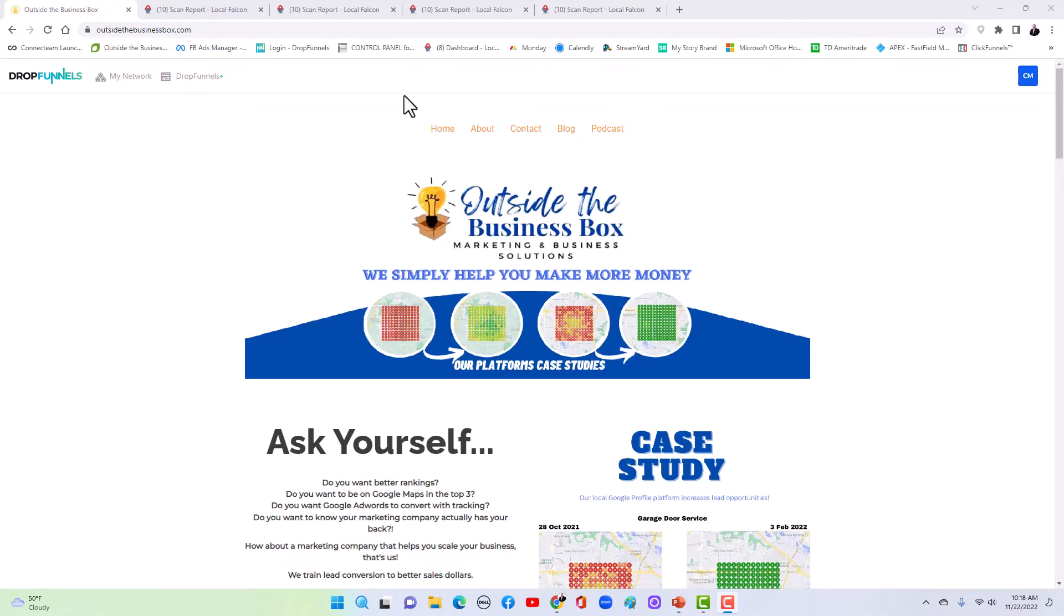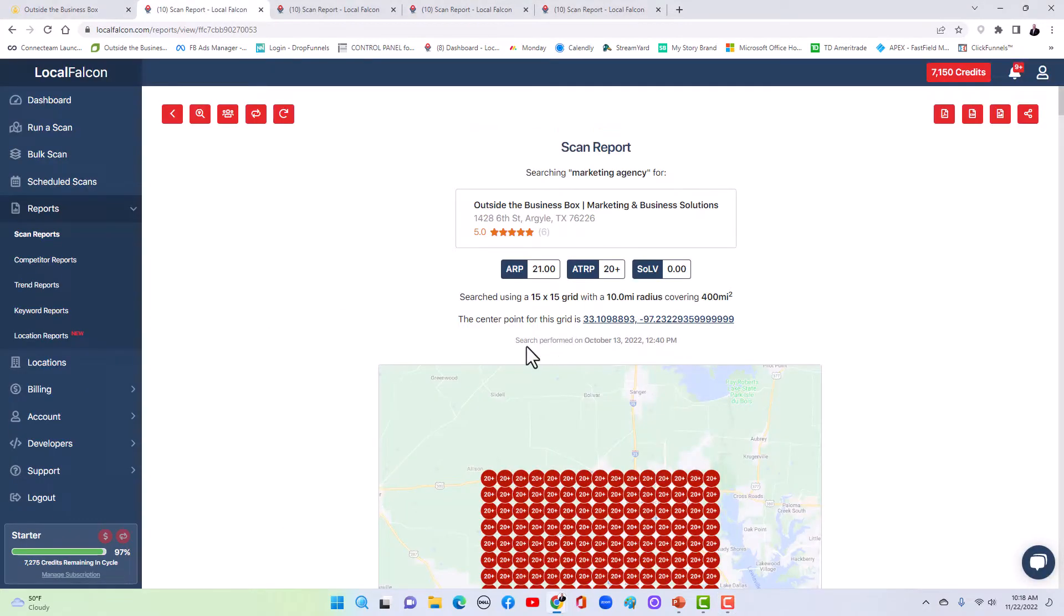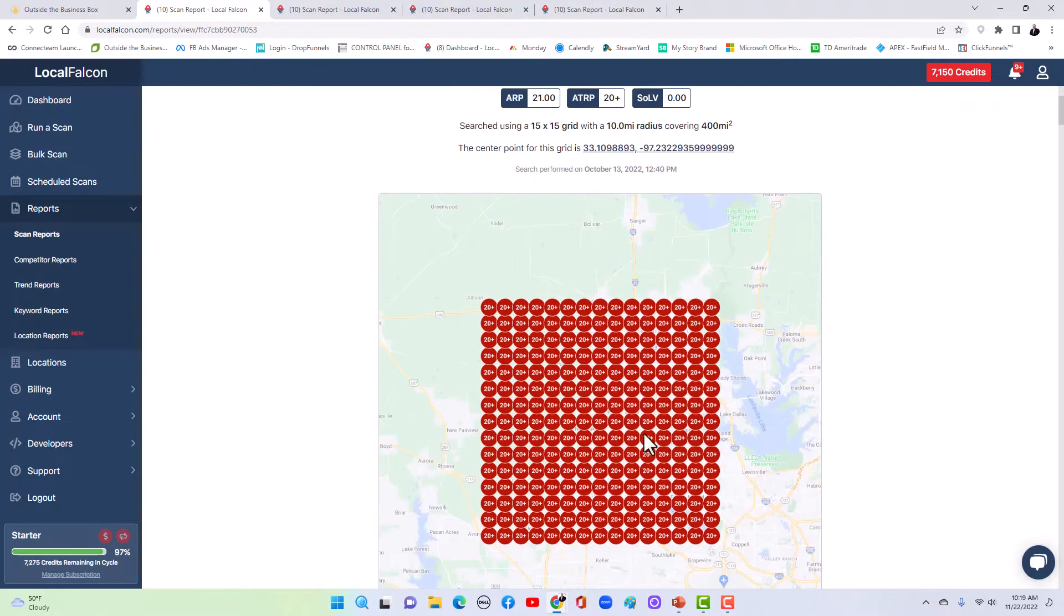So we started this on October 13th of 2022. So what, five weeks ago now we started this. Look, we were nowhere, nowhere to be found.